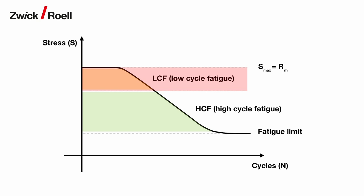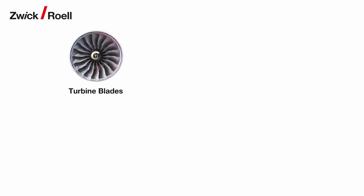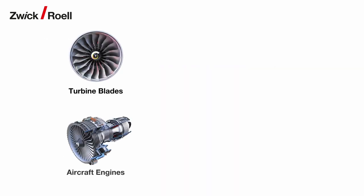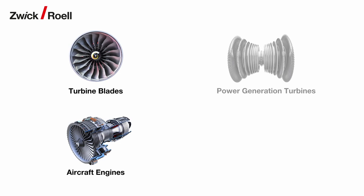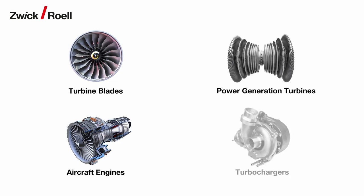Examples of real-world applications where these results are relevant include turbine blades, aircraft engines, power generation turbines, turbochargers, and many other similar components.